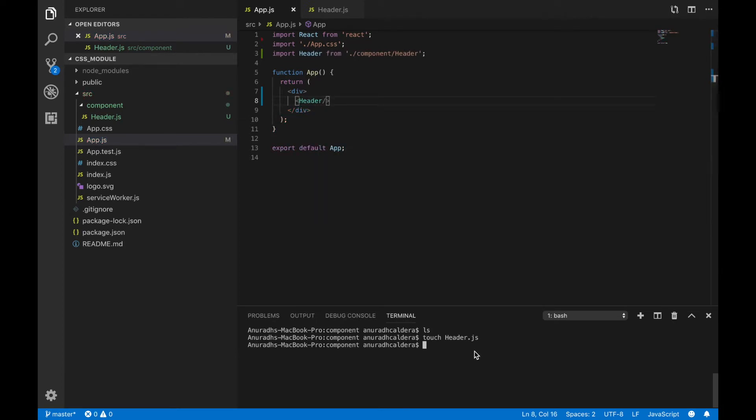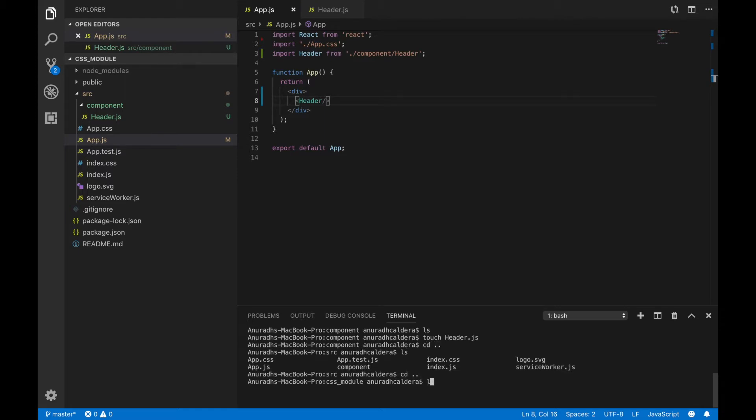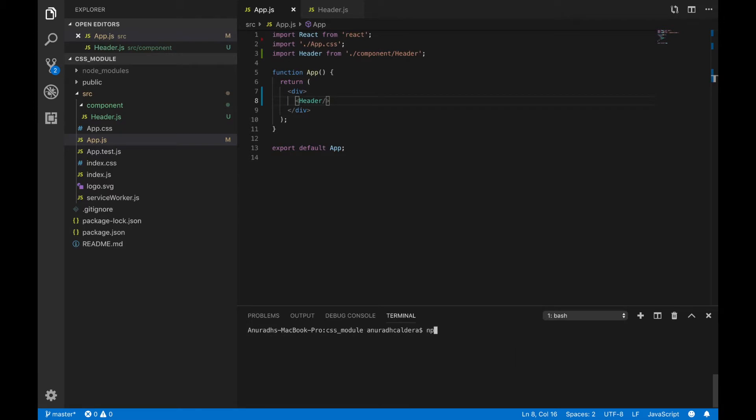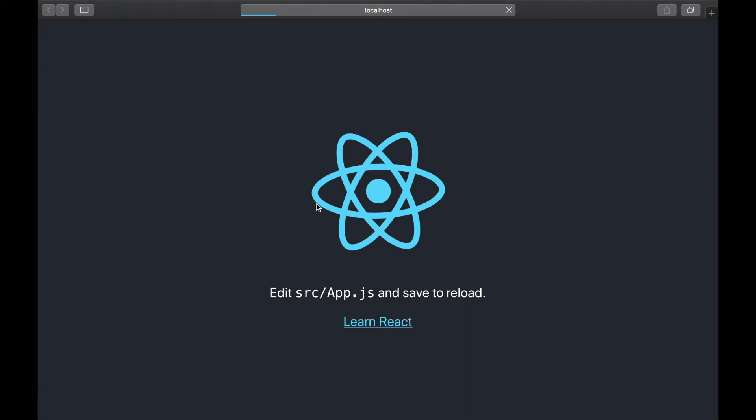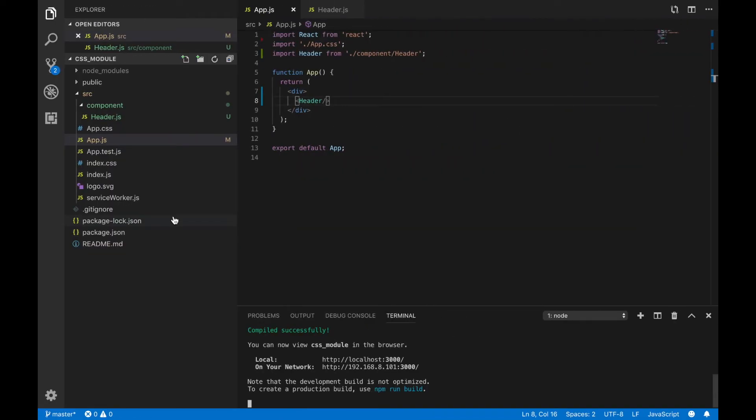Now we are good to go. First let's see if this is working properly. npm start. I'm just going to open our browser. Let's see. Yeah, it has come.